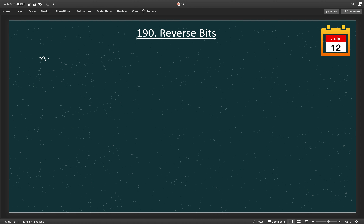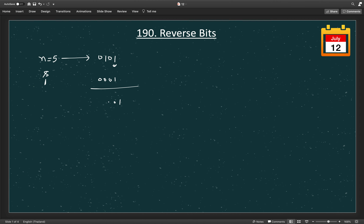Let's say we have a number n which is 5, and let's represent it in 4-bit representation. In computer memory it is represented as 32 bits, so 5 will be represented as 0101. Now we need to find the last bit of this number. If we do a bitwise AND of the number with 1 — which is 0001 — we will get 1, which is the last bit of the number.